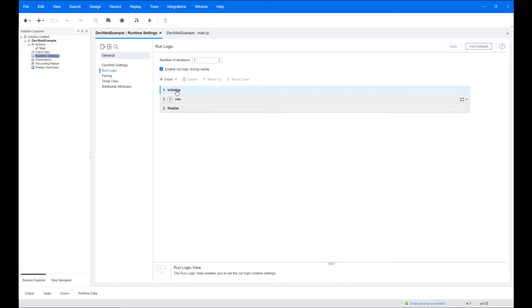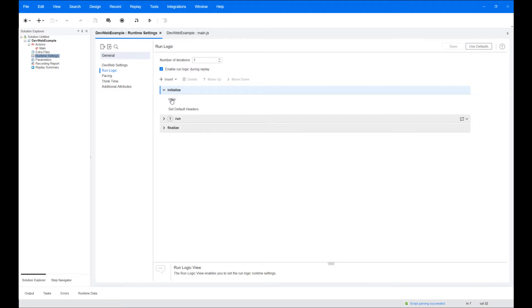The initialize block runs at the beginning of the run and is mostly used for initial business processes such as entering domain and login pages.